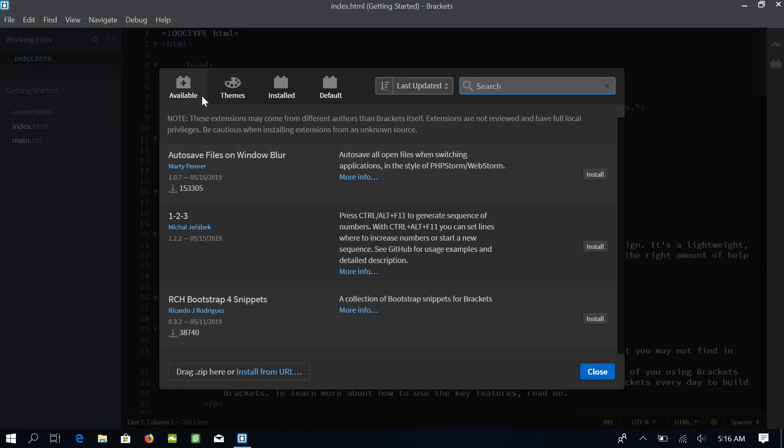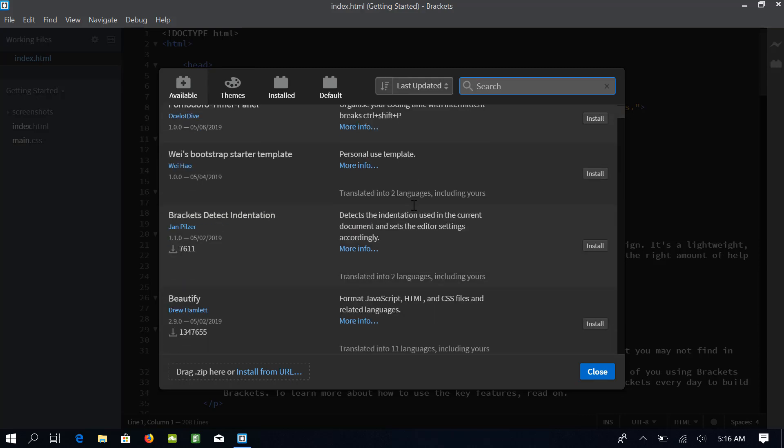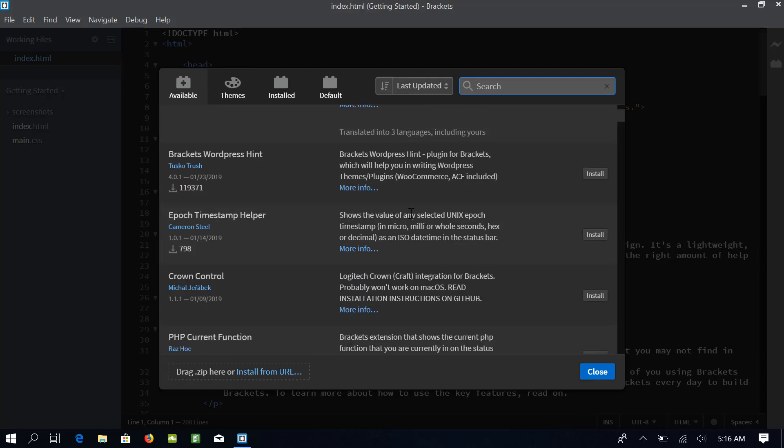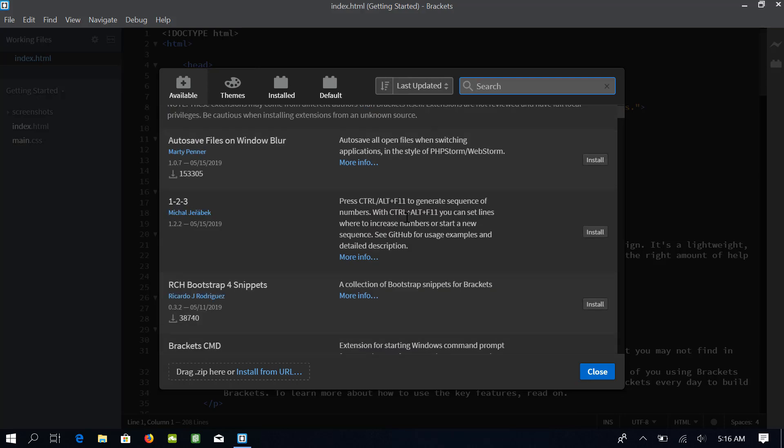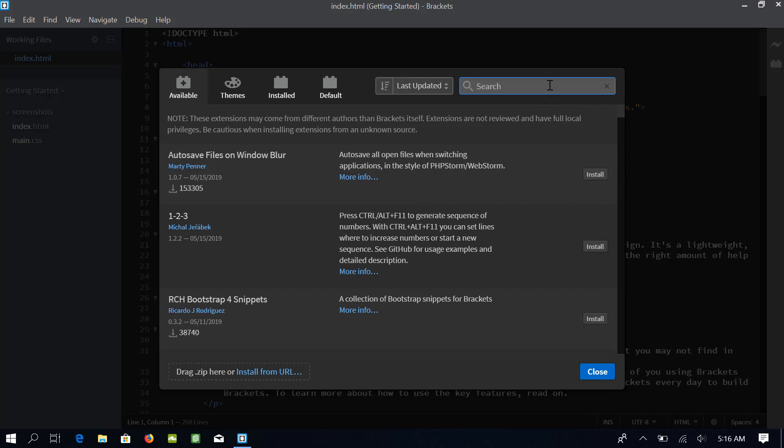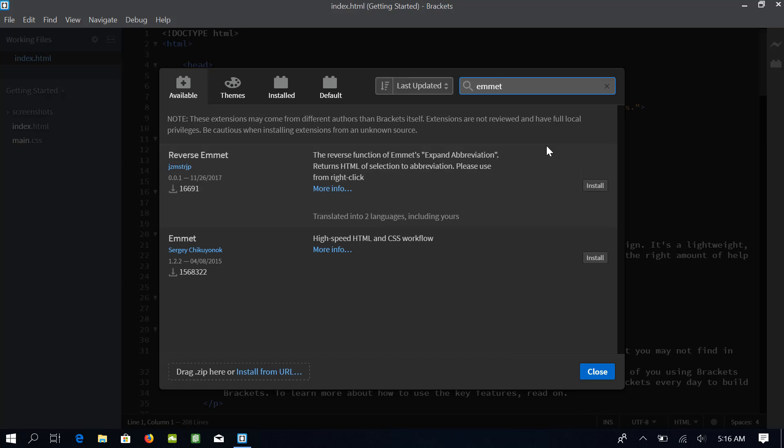The leftmost tab lists all the available extensions which can be installed in Brackets. The list is quite long and we will be using this search bar for finding our extension. The first extension which I will install is the Emmet extension. Let me search for Emmet.